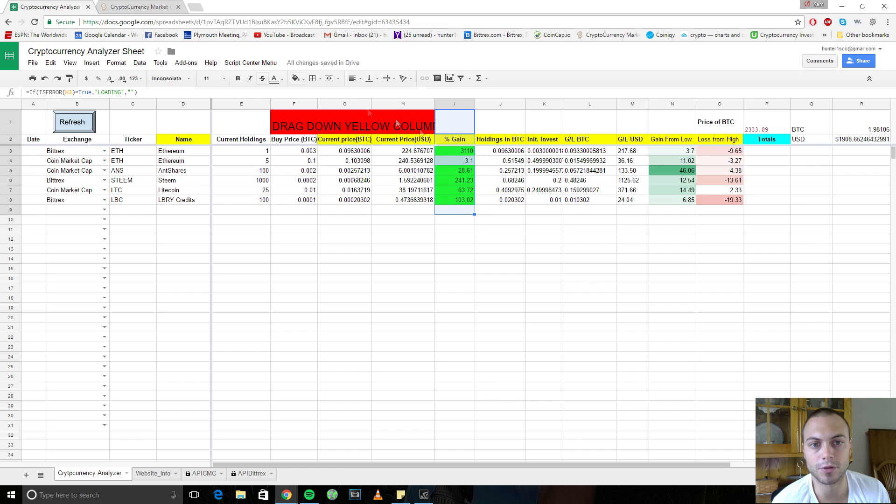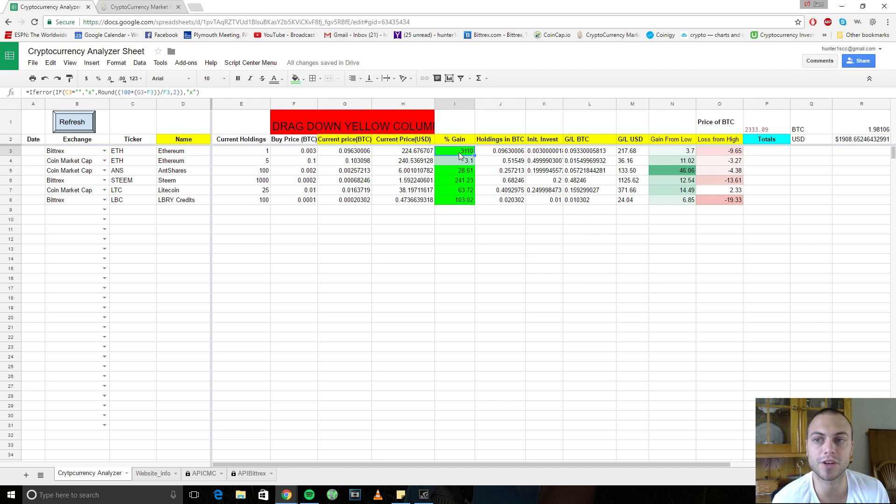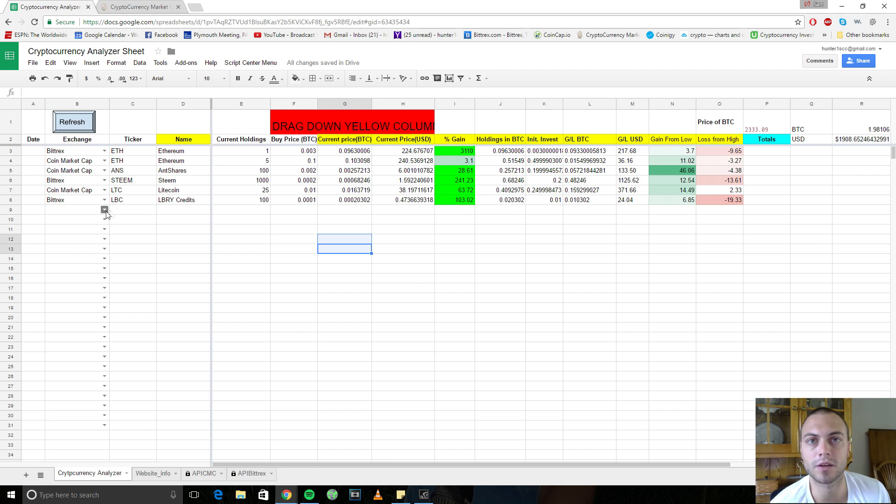And that's what this cryptocurrency sheet does for you. It tracks your investment in terms, your percentage gain in terms of Bitcoin. And that's really important. So let me just show you exactly how this sheet works.